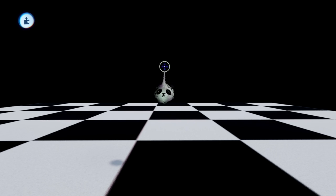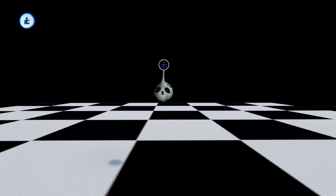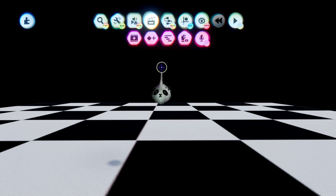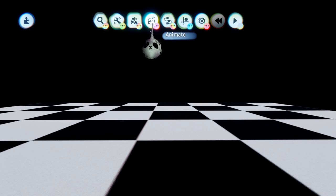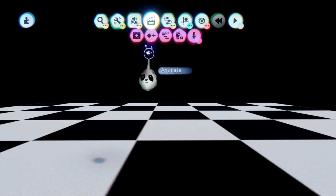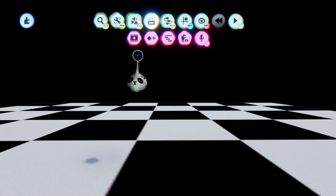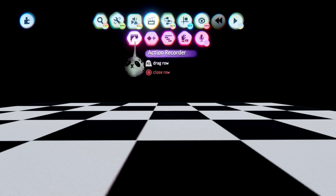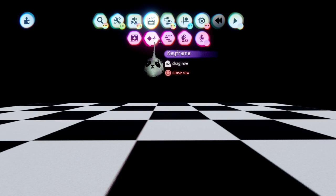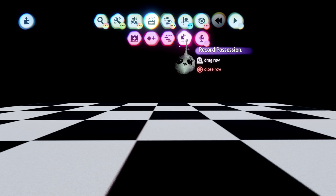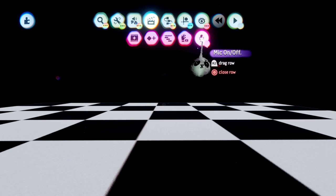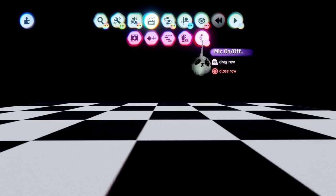So, animating - how do you animate, what are the possibilities, tips and tricks, stuff like that? To access most animation tools you have to go into your top bar and into animate. Now you have five different options: action recorder, keyframes, timelines, record possession, and microphone on and off. At the moment we only care about the first four.